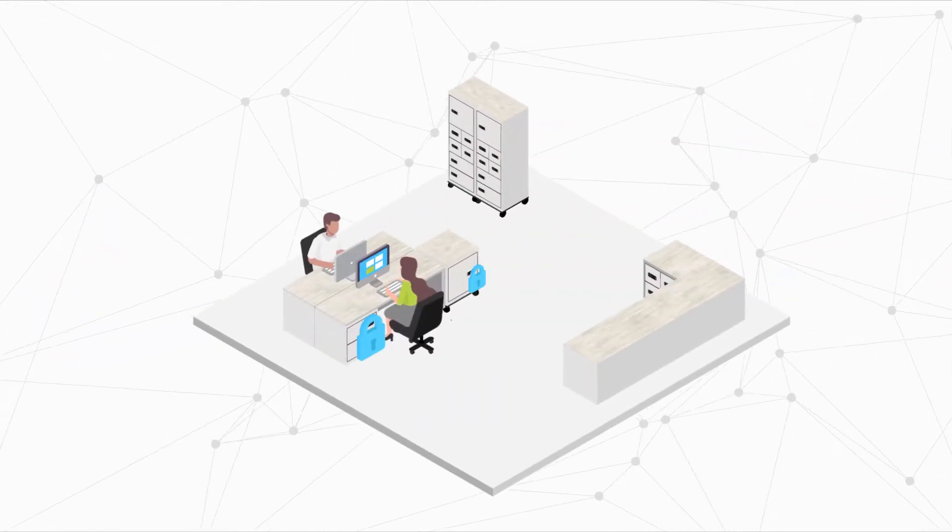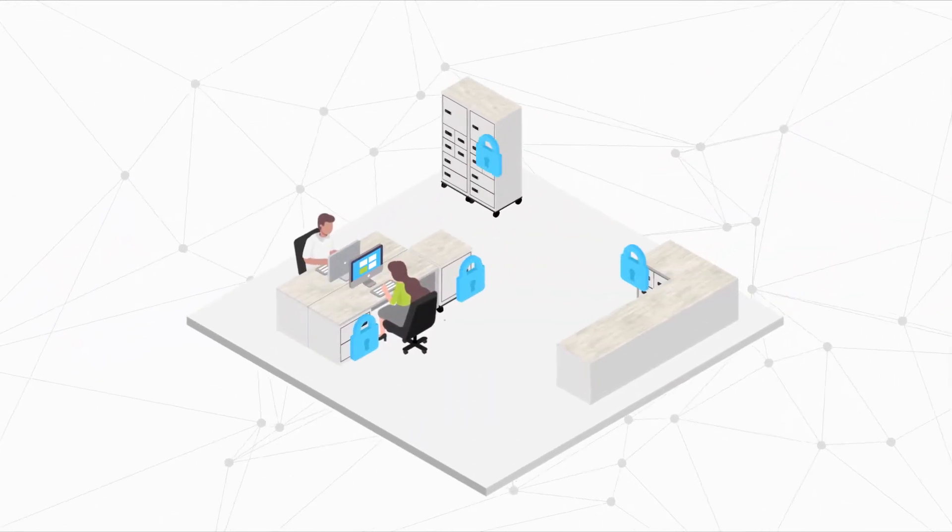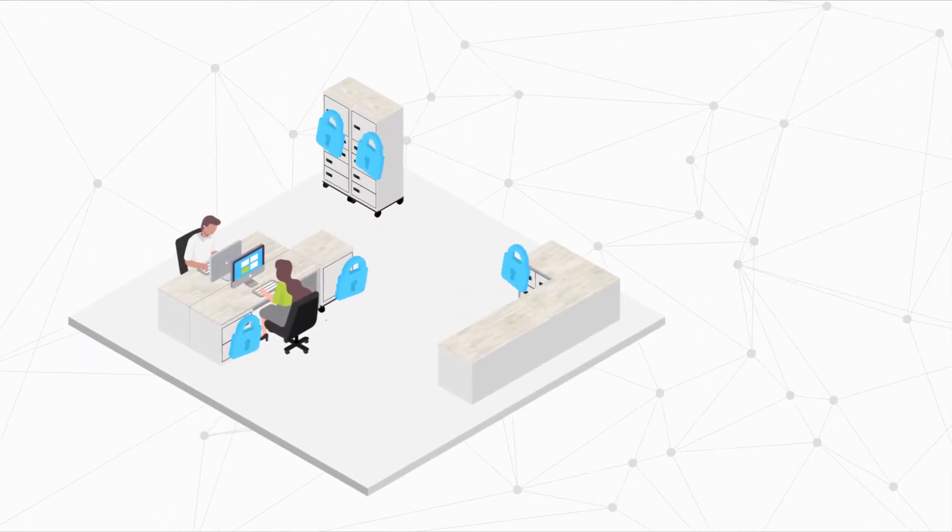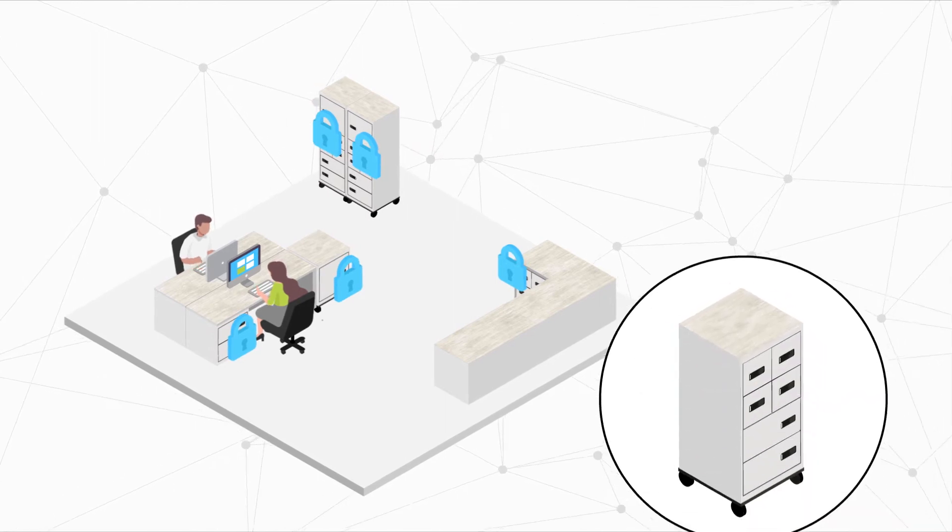In office spaces, remote workers and staggered schedules make flexible, smart spaces necessary.